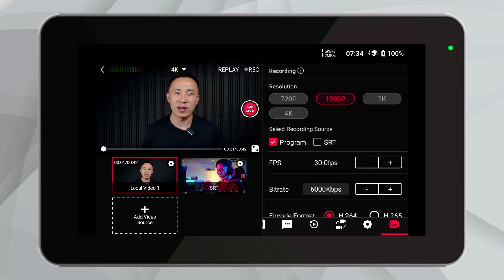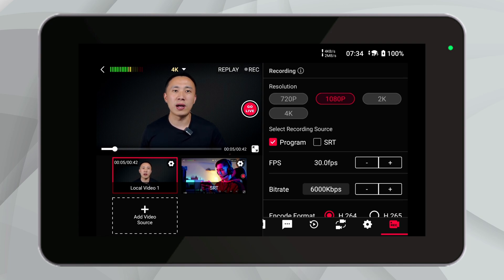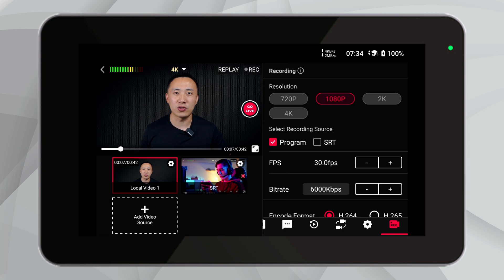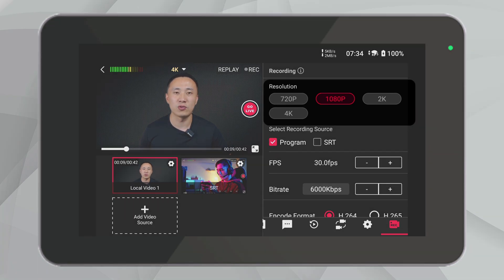Now let's dive deeper into the technical aspects of setting up your YoloBox Ultra ISO recordings. Understanding the range of resolution settings, frame rates, and other configurable options will help you maximize the quality of your recordings. Let's enter the live event and find the ISO recording. You can see that YoloBox Ultra supports a variety of resolutions for recording: 720p, 1080p, 2K, and 4K.